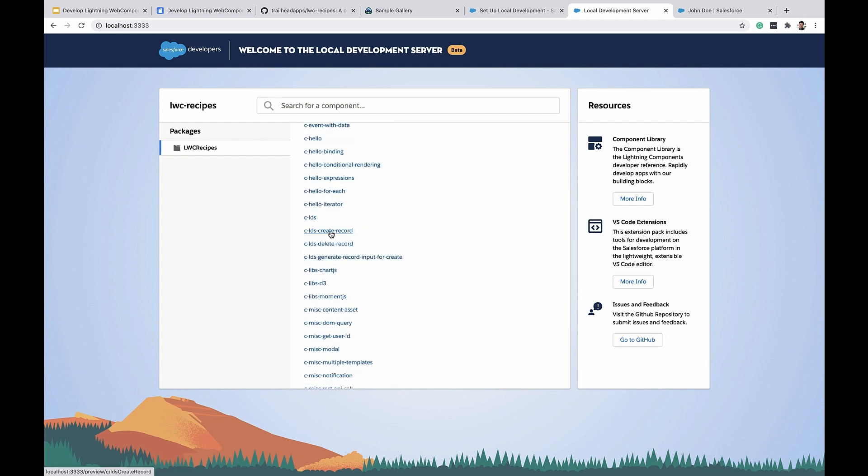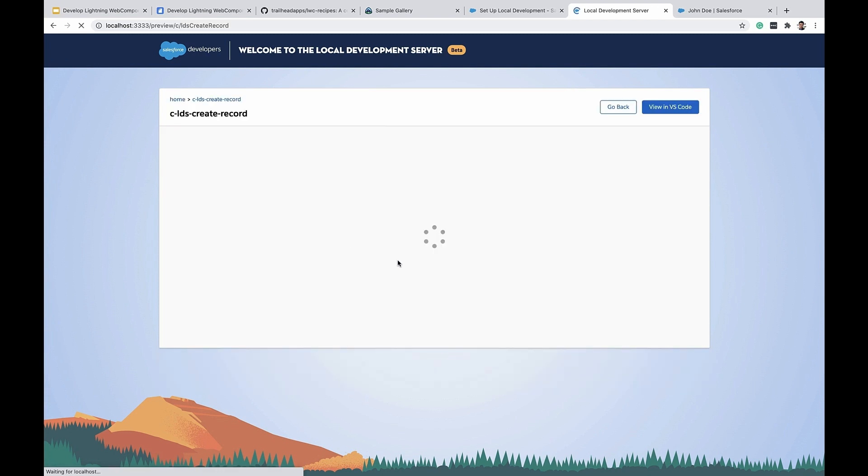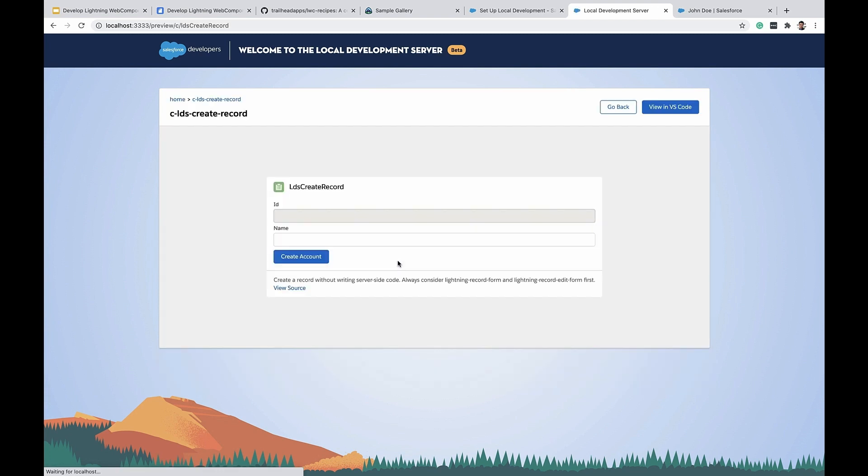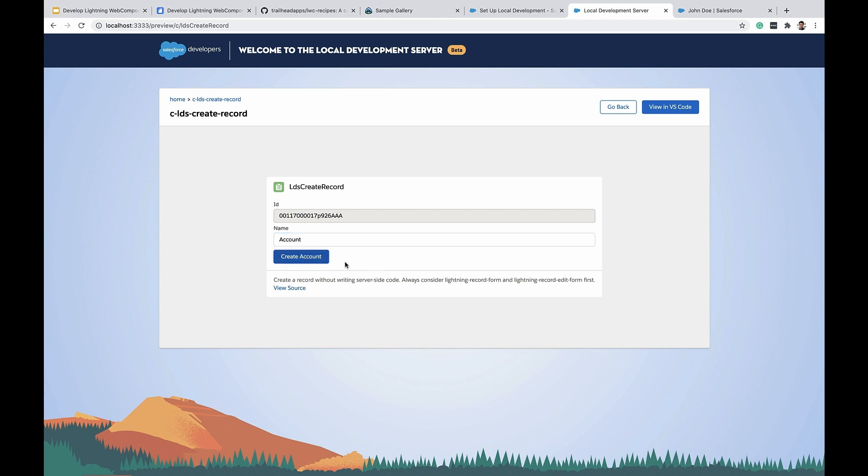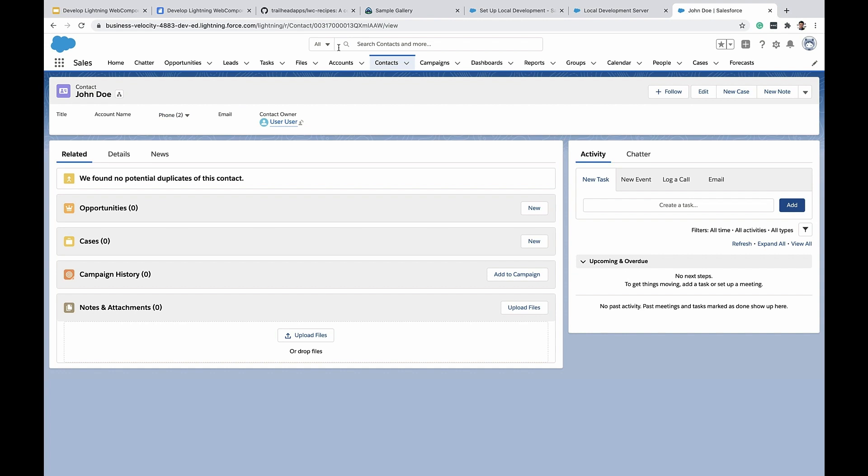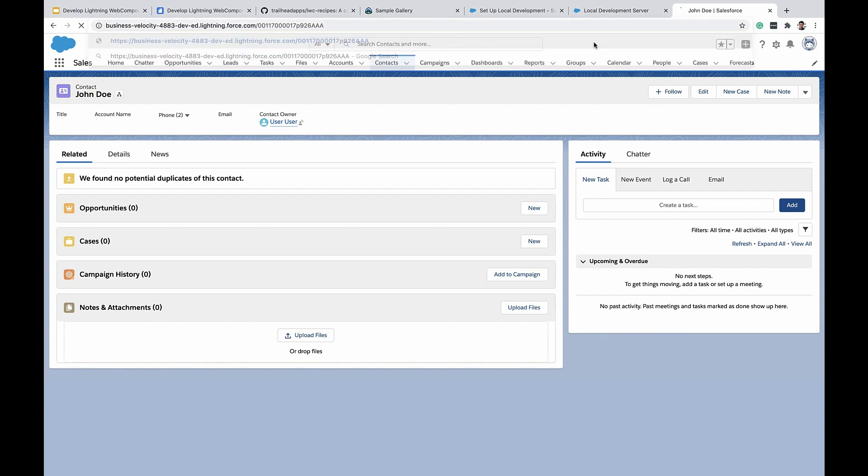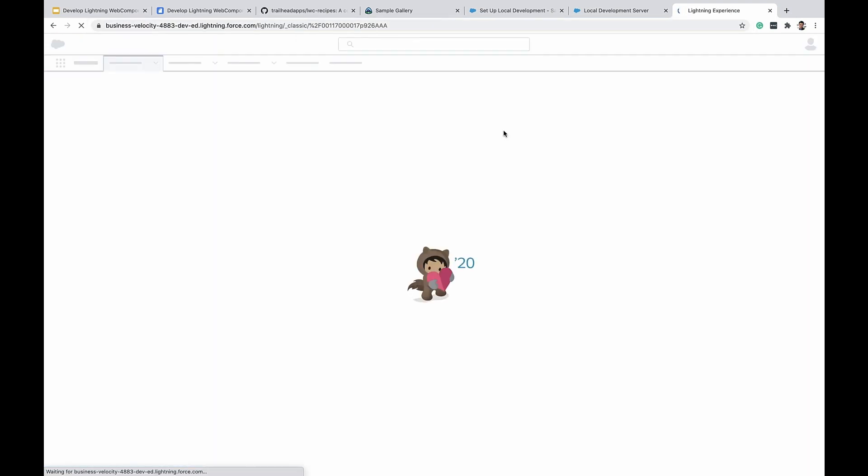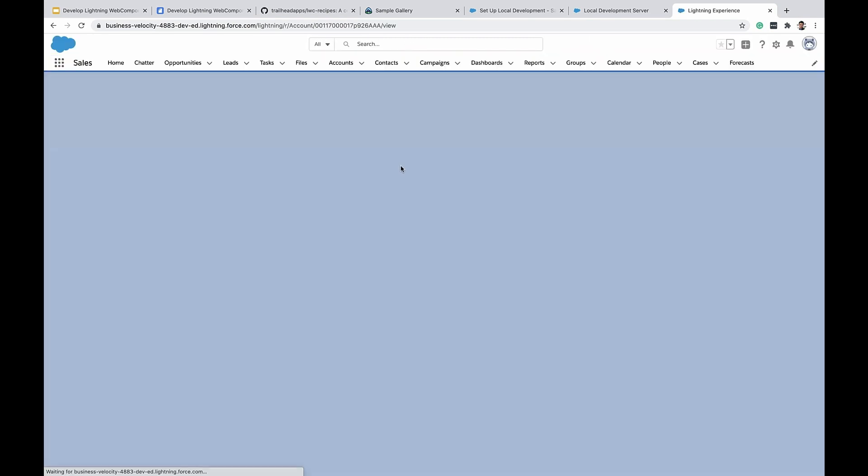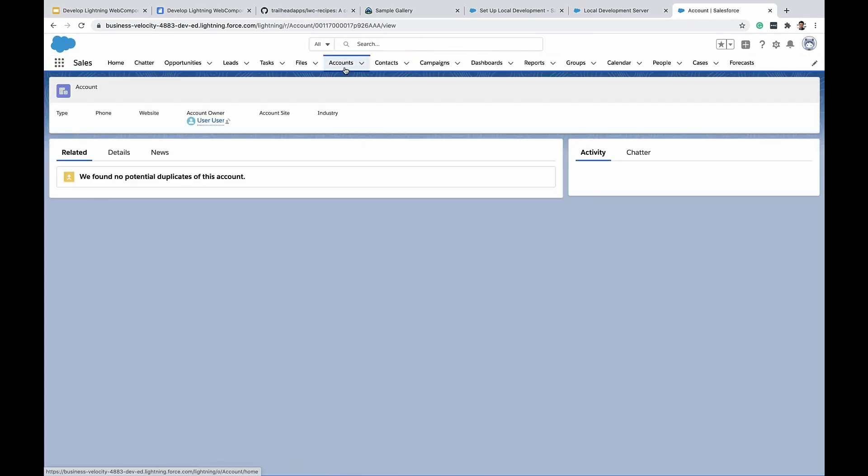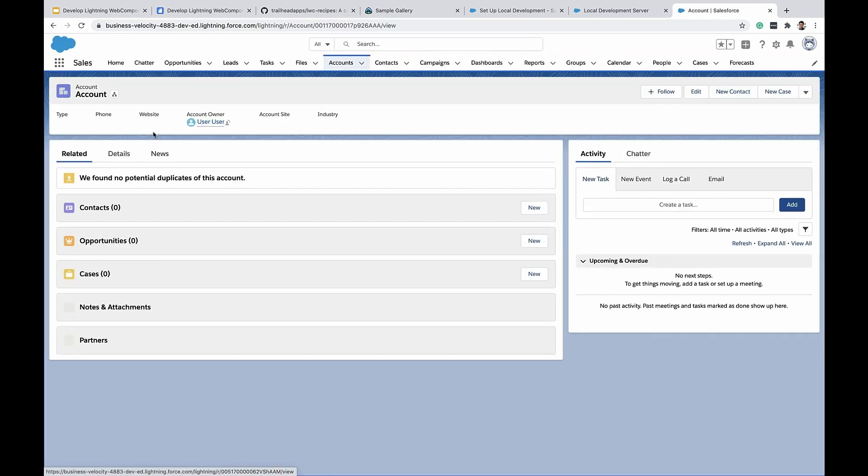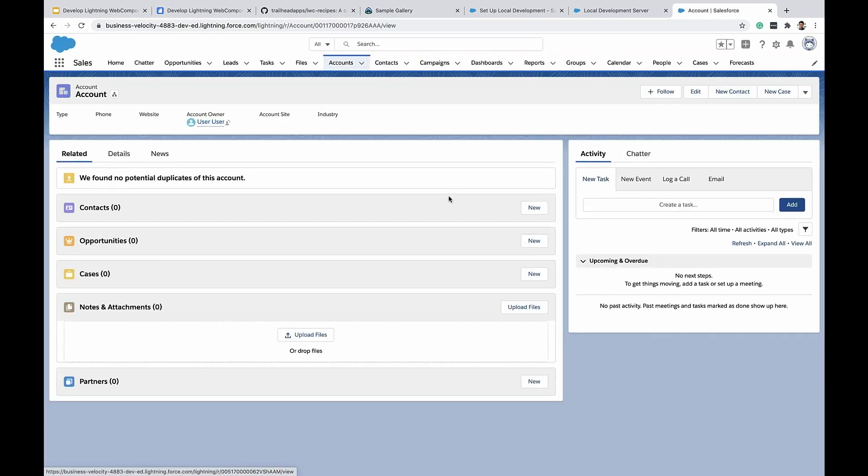For example, let's say I'm creating a record. Now this requires an interaction with Salesforce scratch orgs. So you would see that from the local development server, I'll still be able to reach out to Salesforce and the component just works fine. So here's the account we just created.